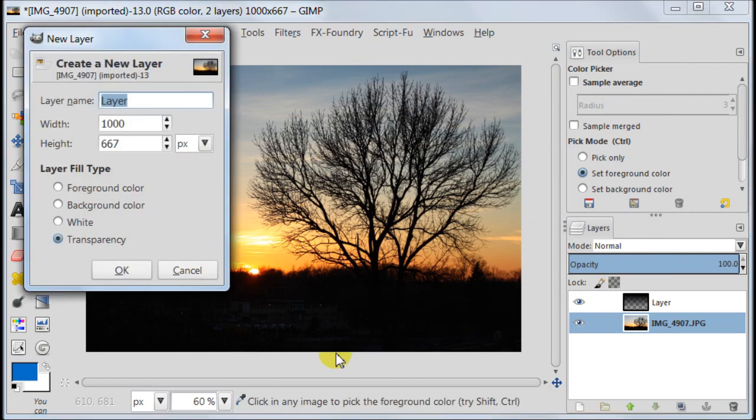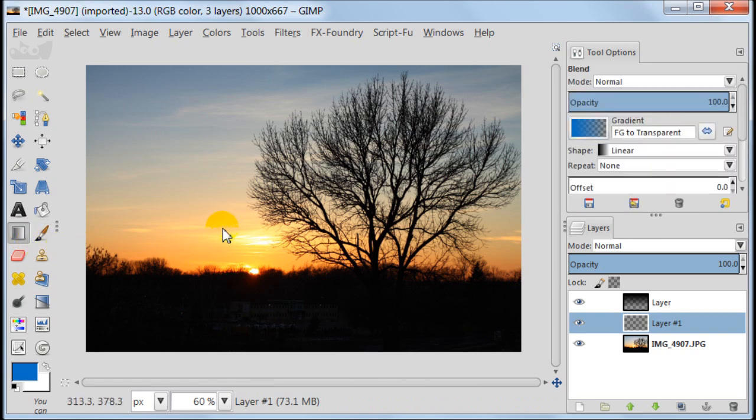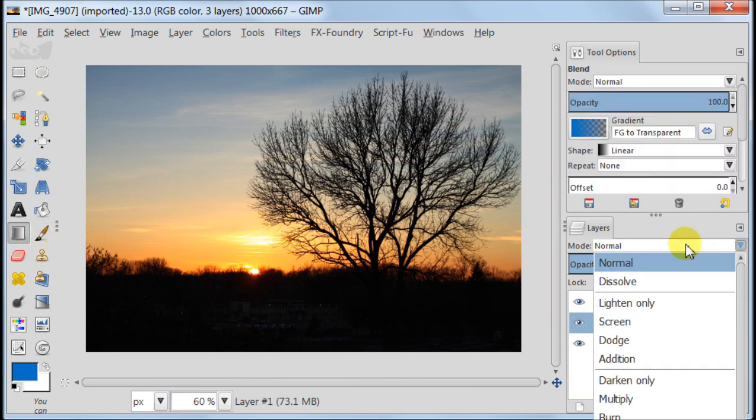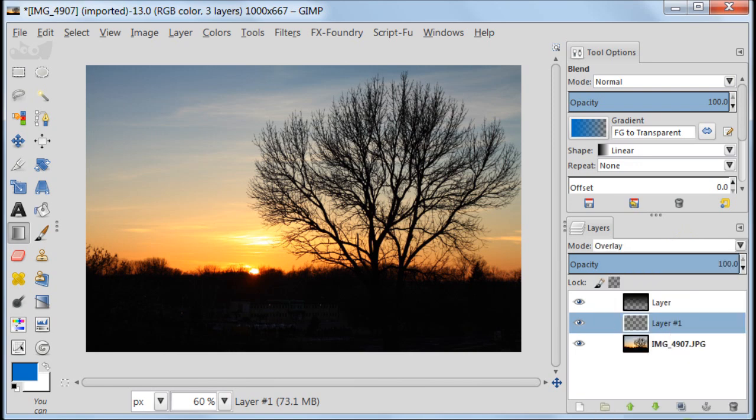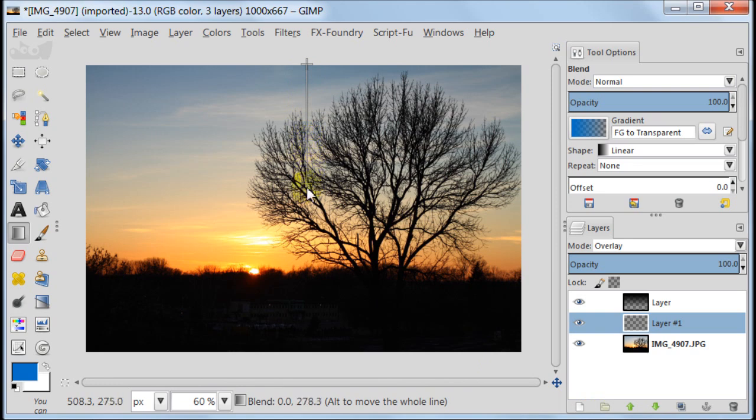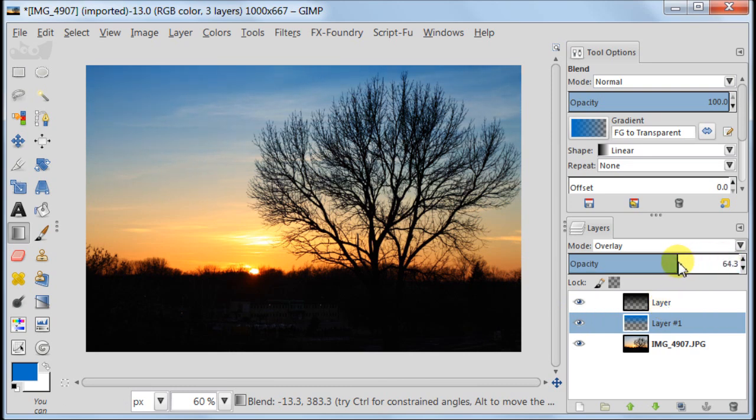Create a new transparent layer. Set this layer to overlay. Take the blend tool and pull the gradient over the blue part of the sky. Reduce opacity of this layer to about 40%, as we want to keep it realistic, right?